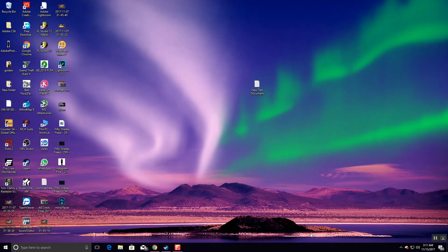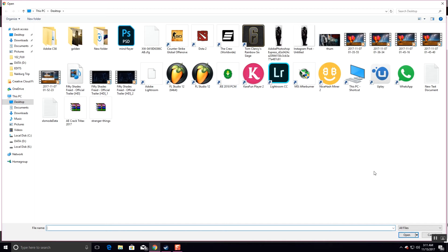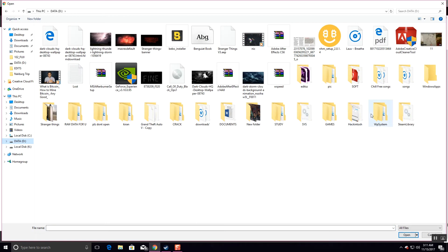Hello everyone, welcome to my channel. Today I'm going to show you how you can add or edit songs online — you can cut songs or join songs online. First of all, you gotta go to audiocutter.com. On this site you can cut songs and use them as ringtones or something else. By clicking on 'Open File' you can upload the song you want to edit.